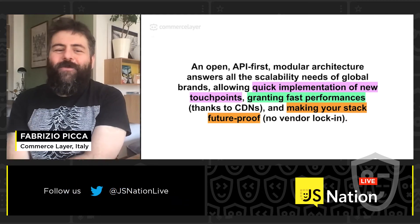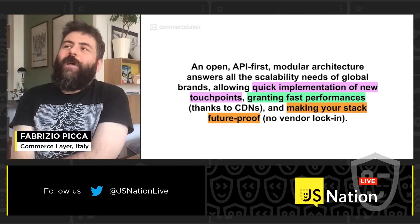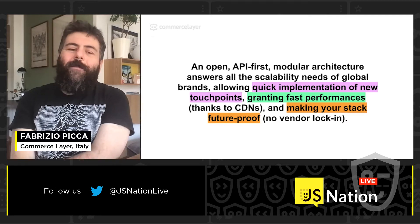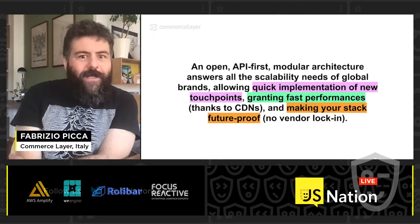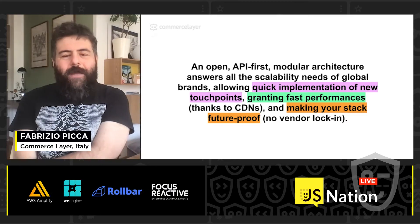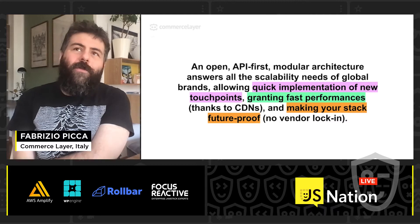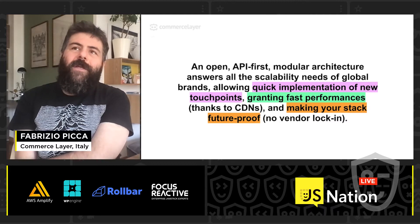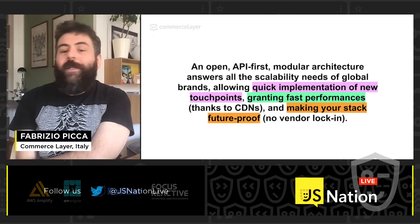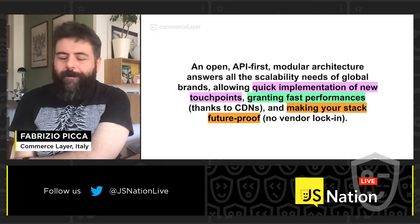So it could be a website, it could be a mobile app, a chatbot, it could be a video — you name it. And all of these in a very simple and effective way.